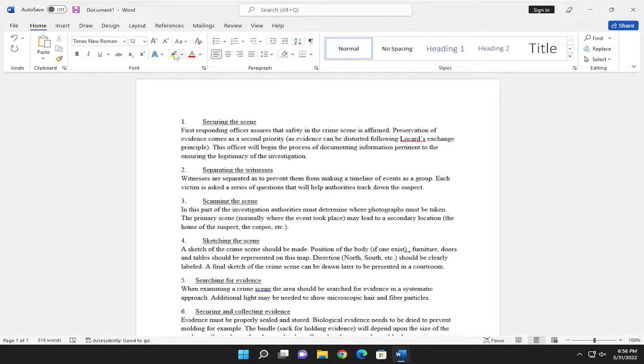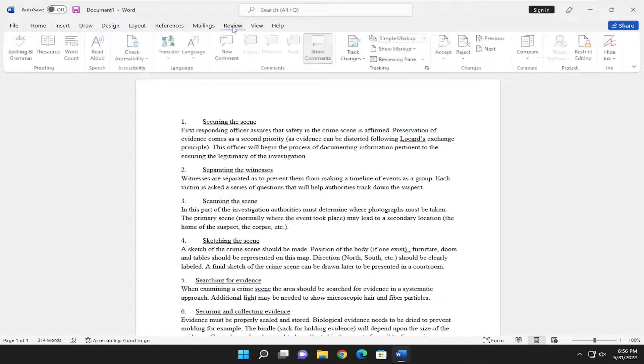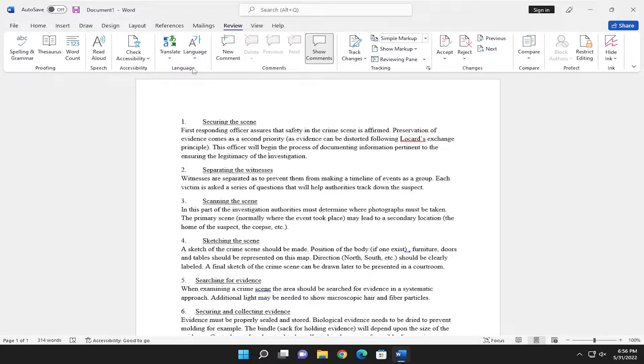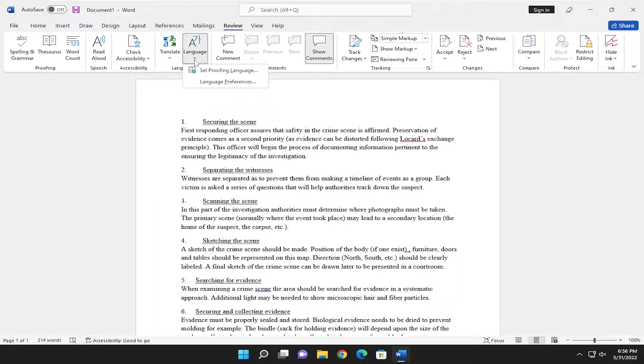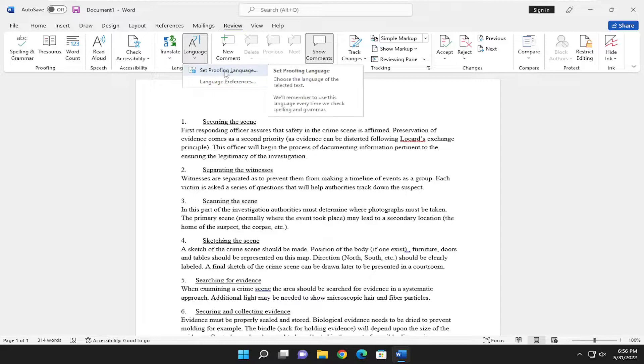We're going to start off by selecting the Review tab. Then you want to select right above language where it says Language right here. Go ahead and click the dropdown and select where it says Set Proofing Language.